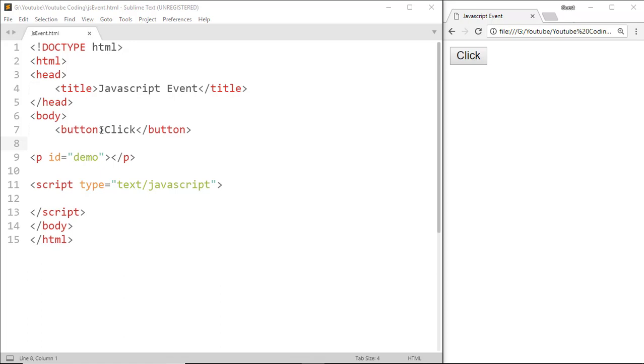Let's start with our first JavaScript event: the onClick event.